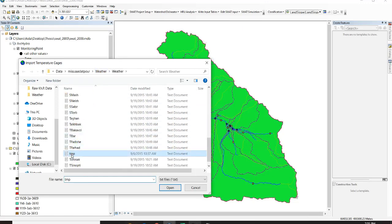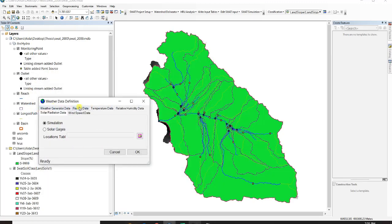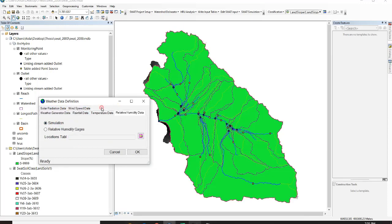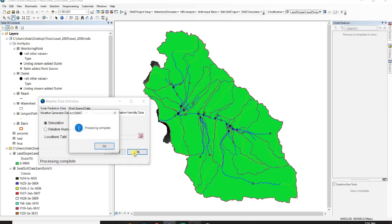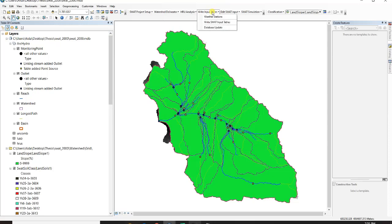I will open it and I don't have data for those ones so I just put them on simulations and click okay. You can see the processing is complete.